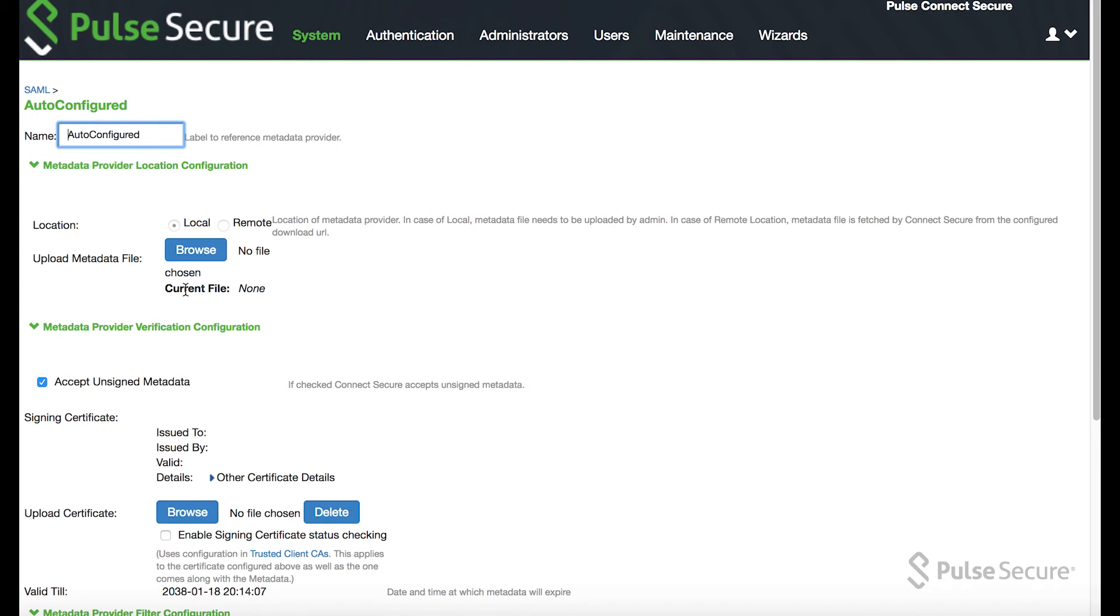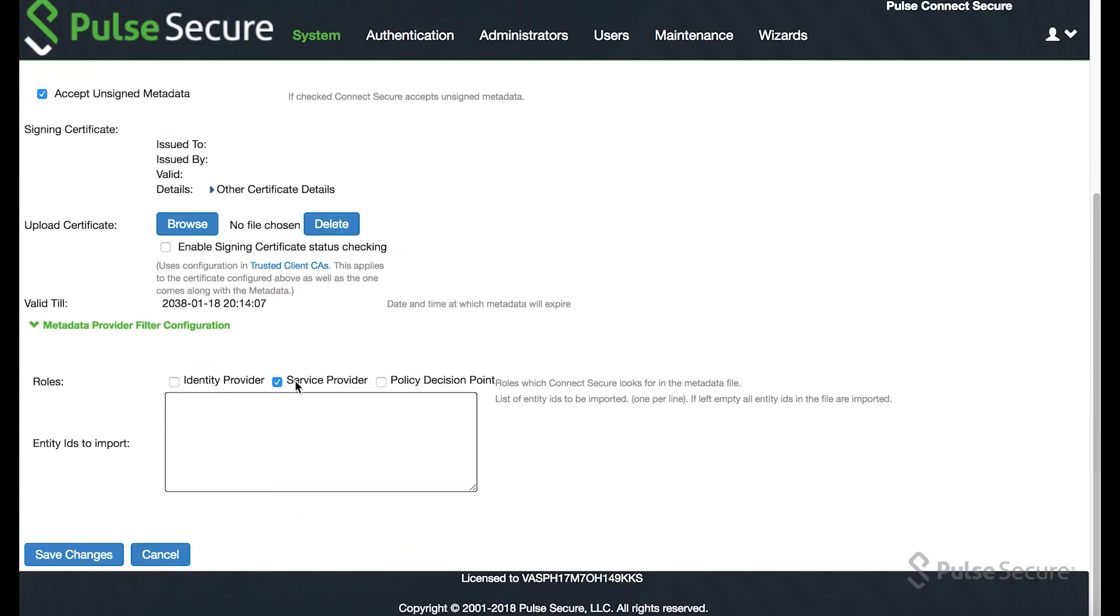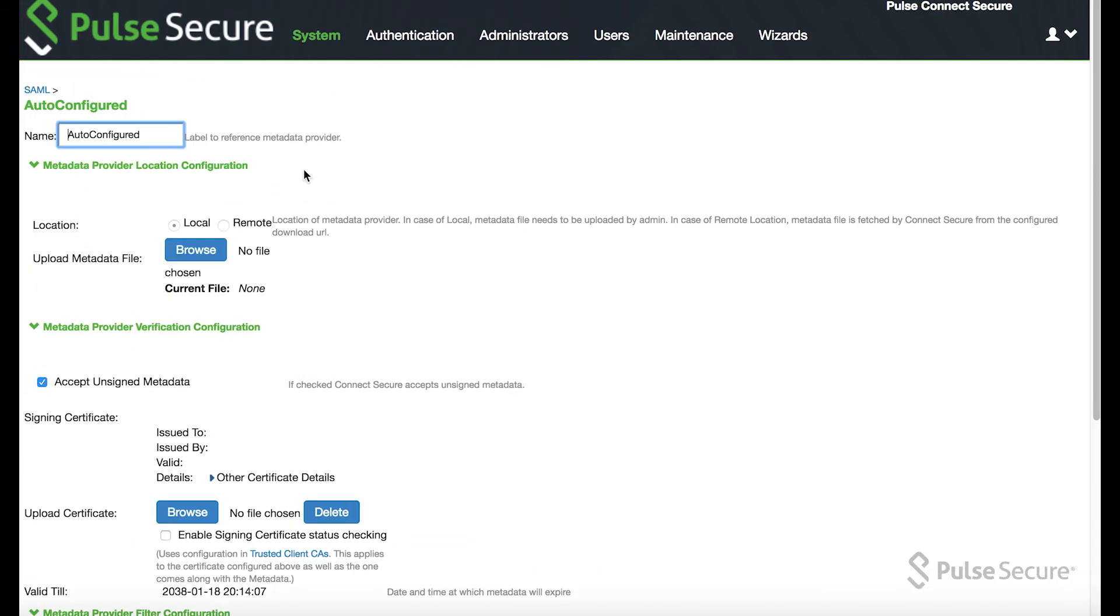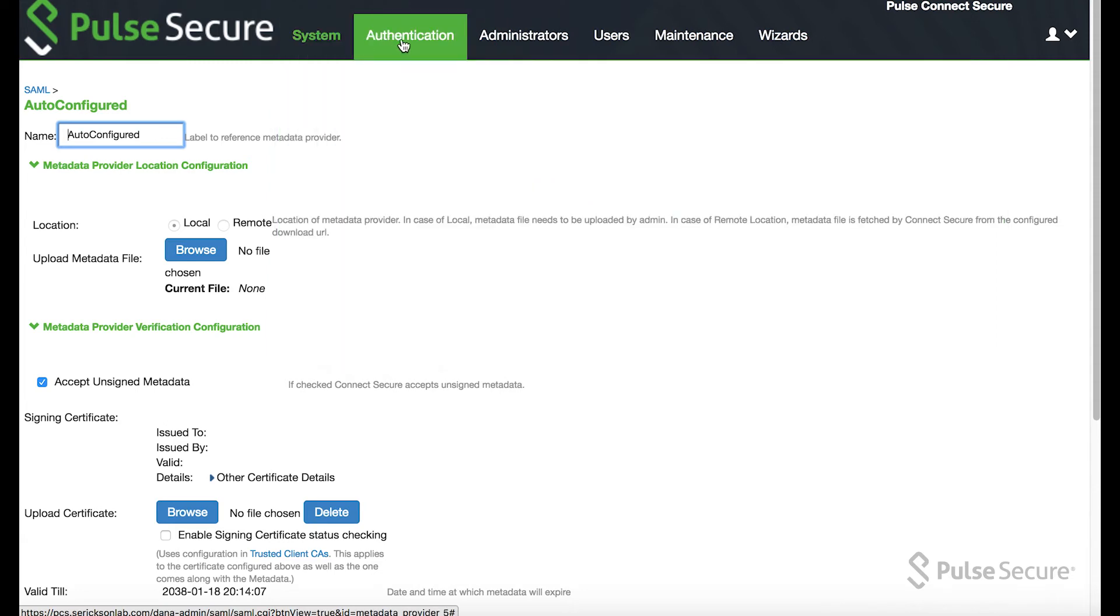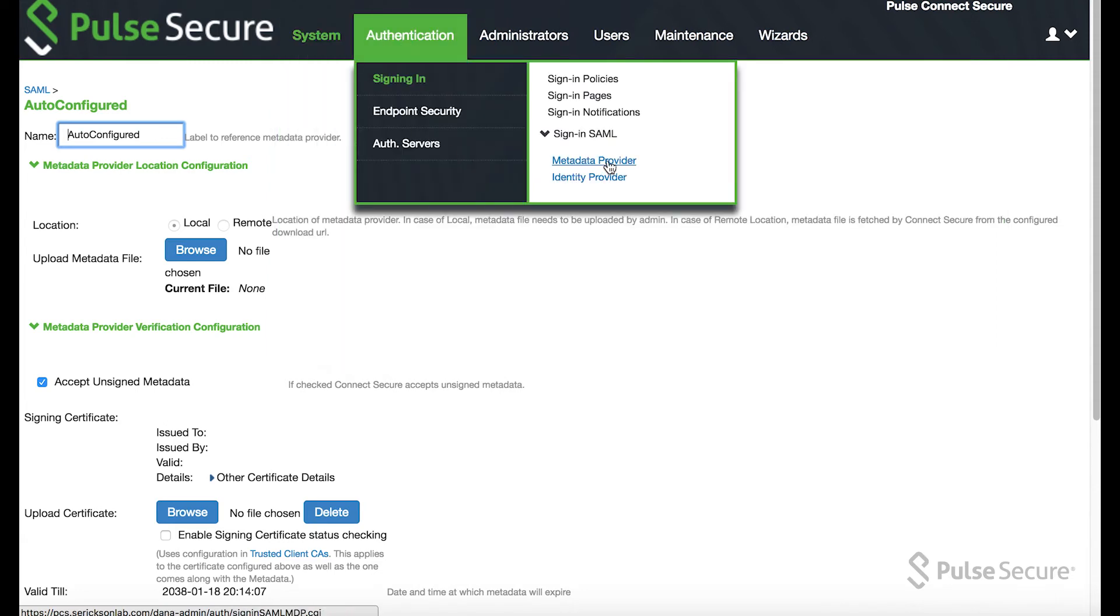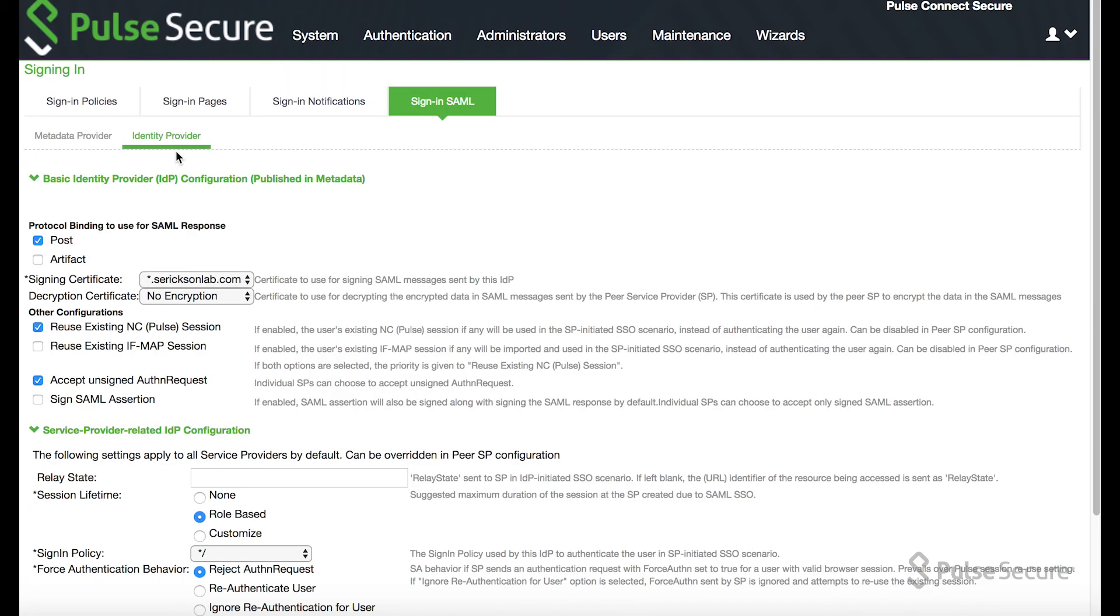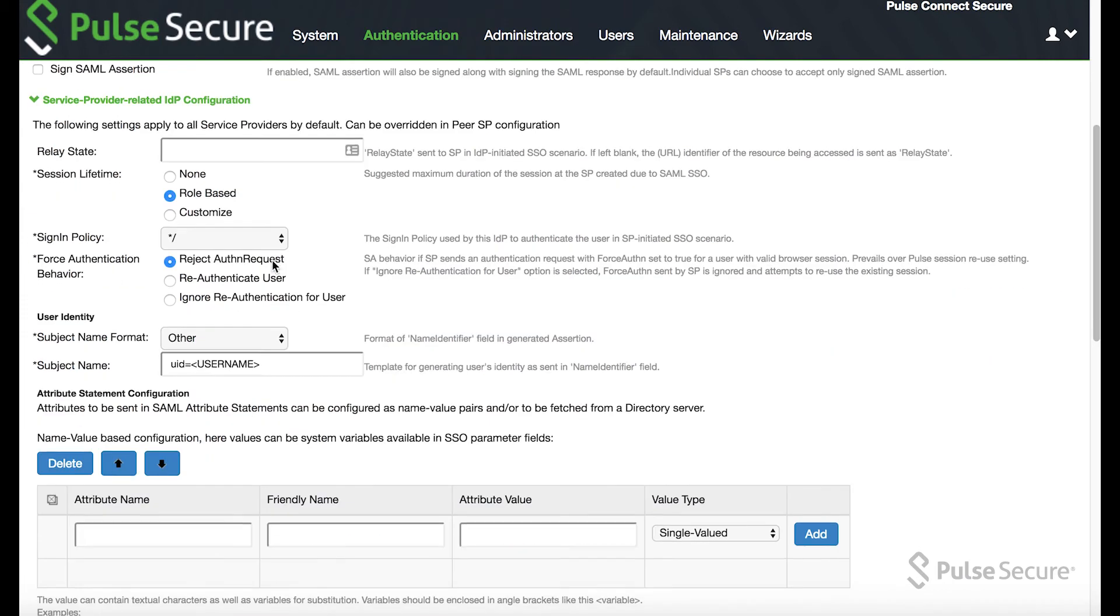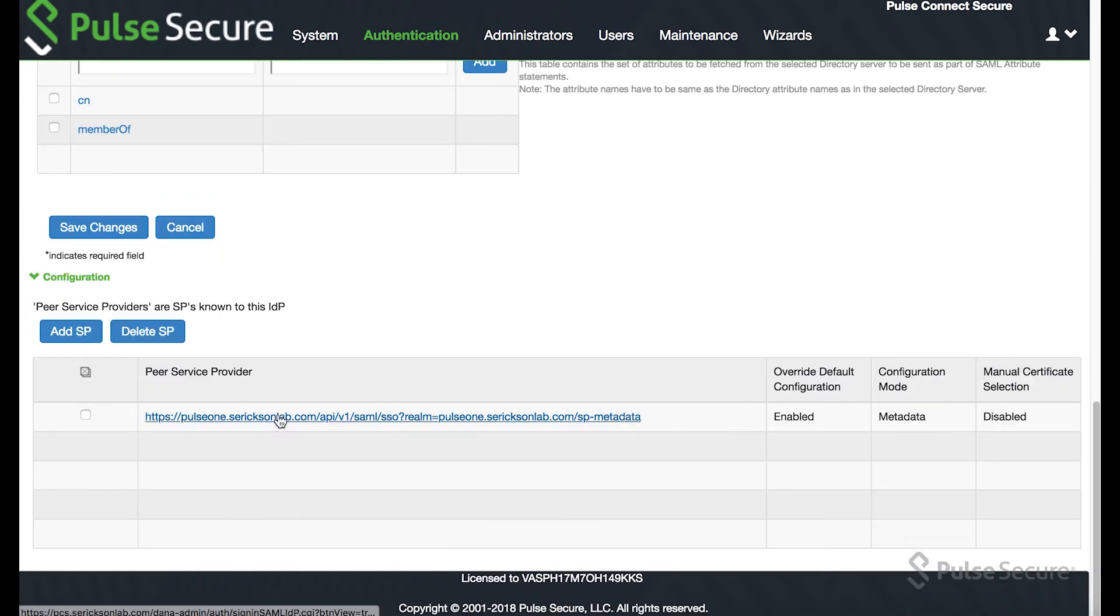If you look inside of it, you'll see this has all been done for you. It's listed as a service provider. And then if you look at the identity provider, you'll see that it's now been filled in here.